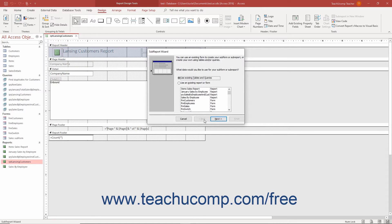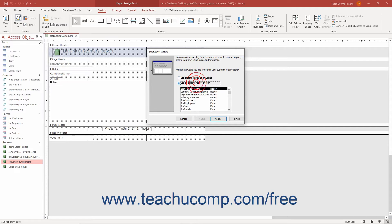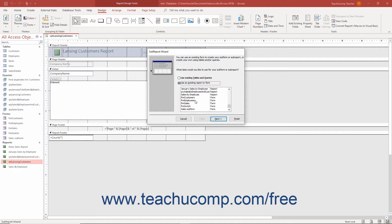In the first screen, select which database object contains the data to use in the subreport. You can select either the Use Existing Tables and Queries or Use an Existing Report or Form option button. If you select the latter option, then select which report to insert as a subreport from the list that appears. Then click the Next button to continue.